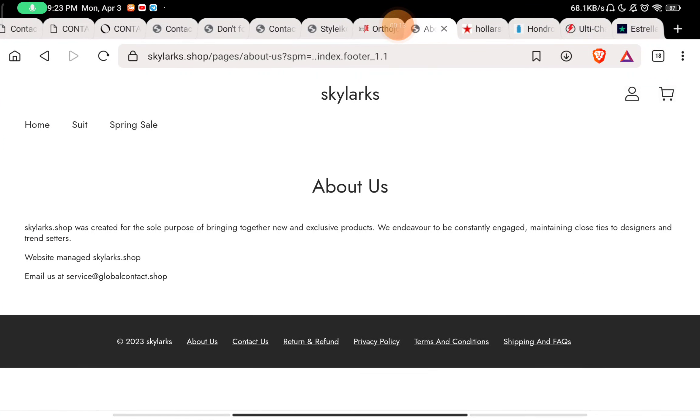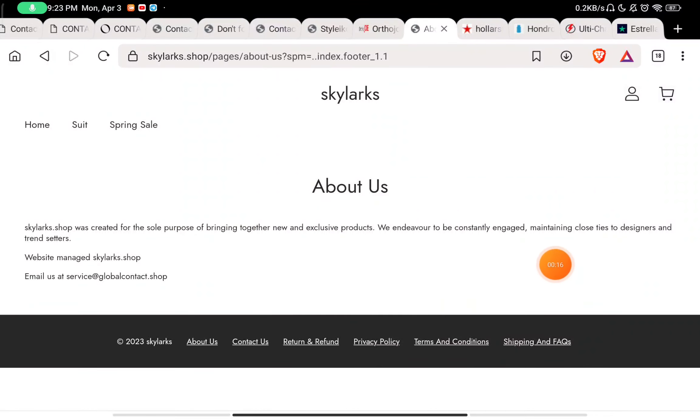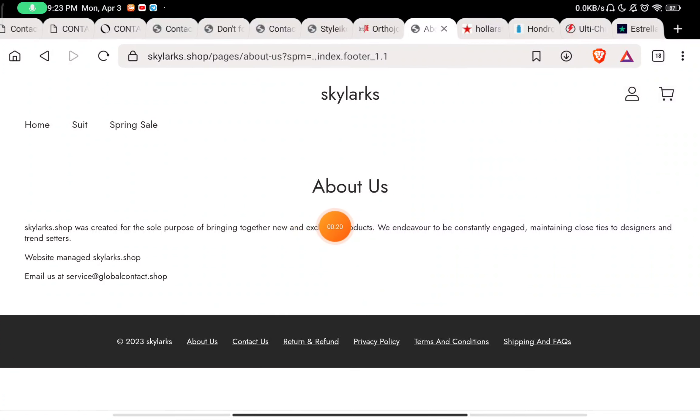In the About Us section, you will see they have not exactly written what they sell on the website, and they have not told when they started this website, who are the owners, or where is this address. So this is a red flag about them.